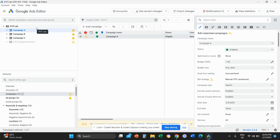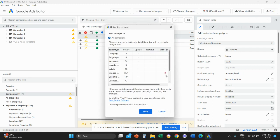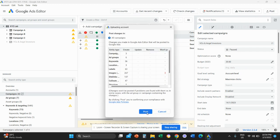And the last thing that you need to do, if you are happy with basically everything that you do, you need to go all the way on the top right, click on post, and then you need to post the changes basically to your Google Ads account.